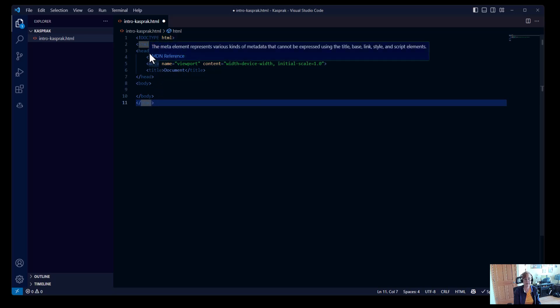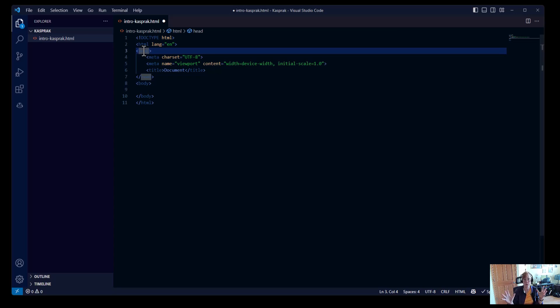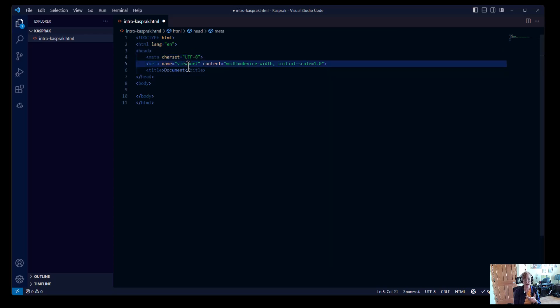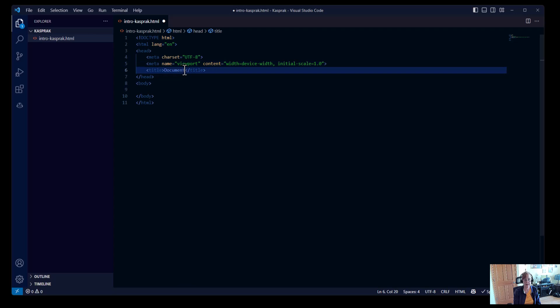We can nest tags inside of each other. We have the head section. And each web page will have a head section, which has information about the page. In this case, we have it telling the computer what type of character setting we're using. And we're also setting this up so we could do responsive design by setting the width to the device that's accessing the page. So it would adjust somewhat to whether the device accessing the page were a phone, a tablet, or a computer screen.